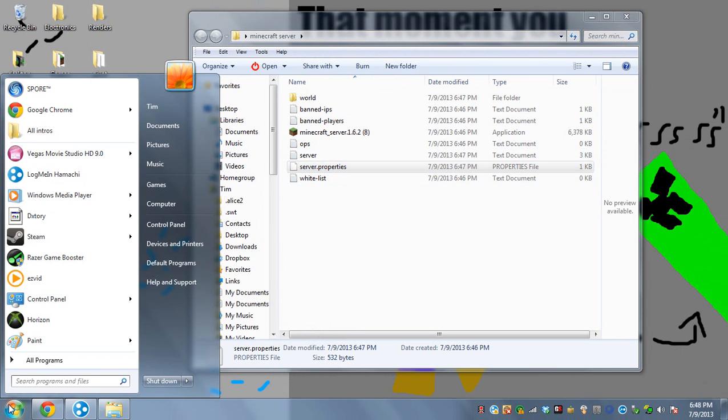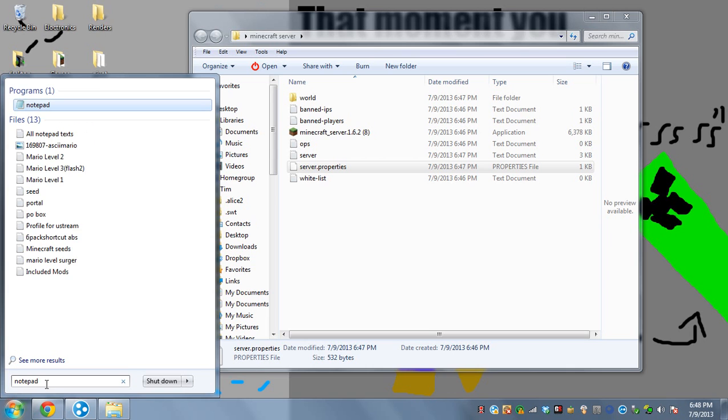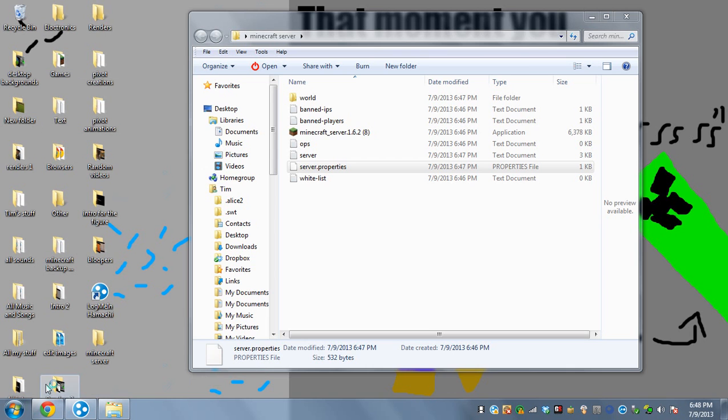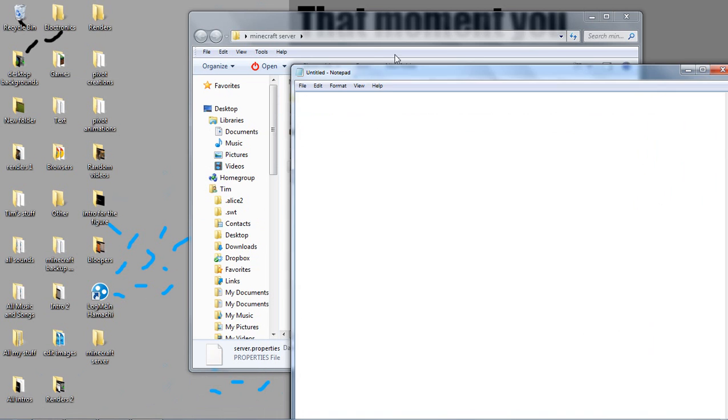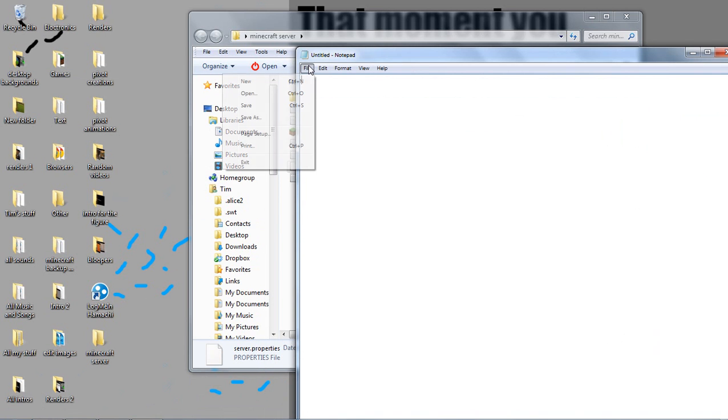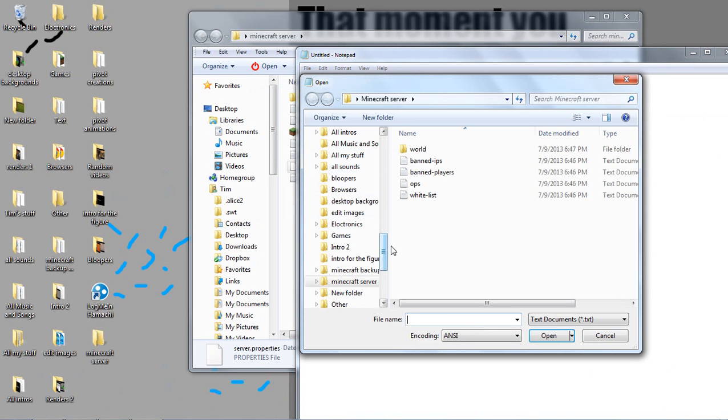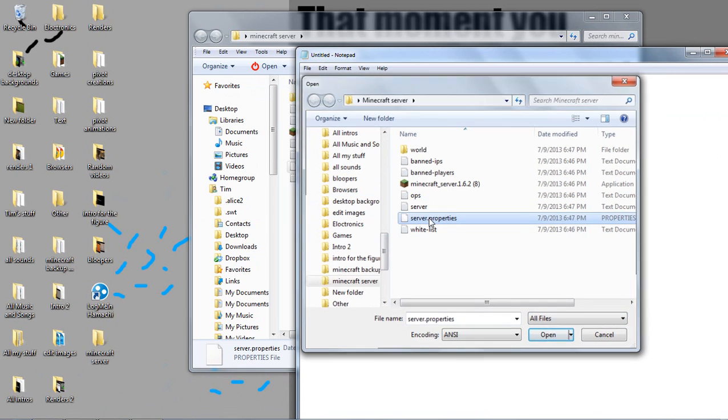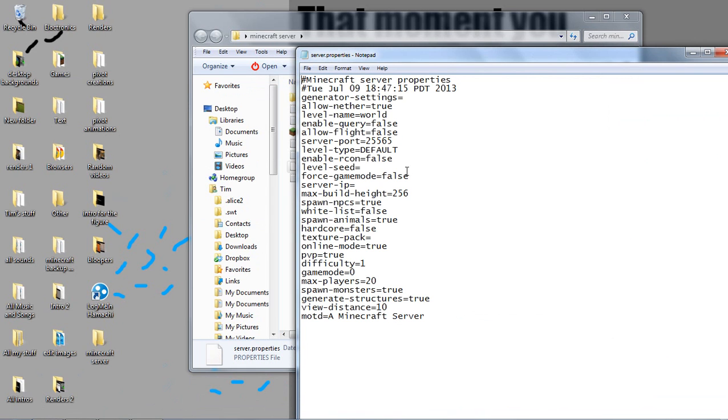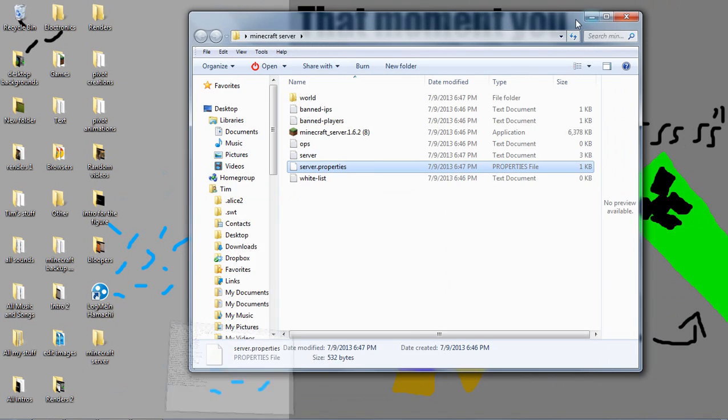Go to start, type in notepad, and then press enter. Then go to file, open, and down here where it says text documents. You want to click that and click all files and there it is server.properties. Double click that. Okay. So now since you have it open in the notepad, you want to minimize everything.